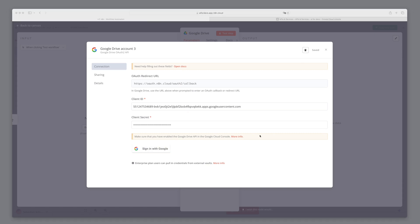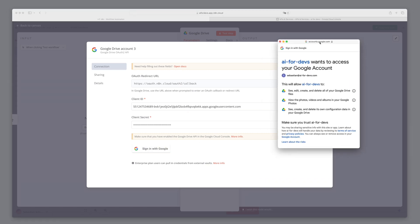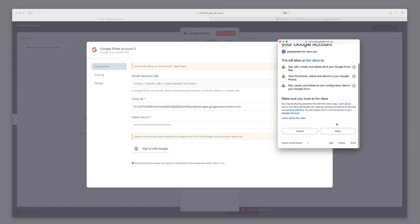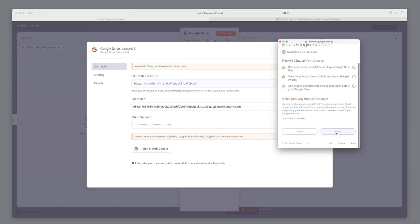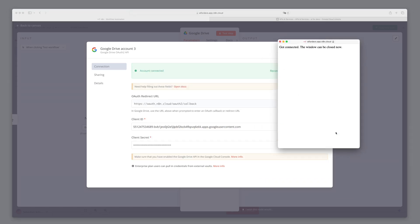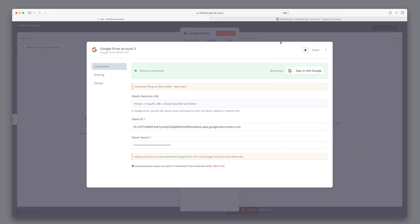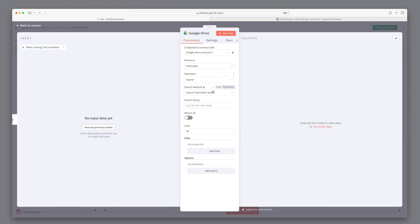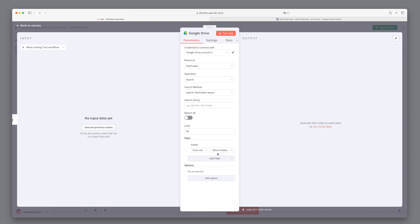Test the connection by clicking Sign in with Google and confirming the dialog. A successful connection will be indicated. Now let's add a filter to select only files from the Berlin Bike folder.